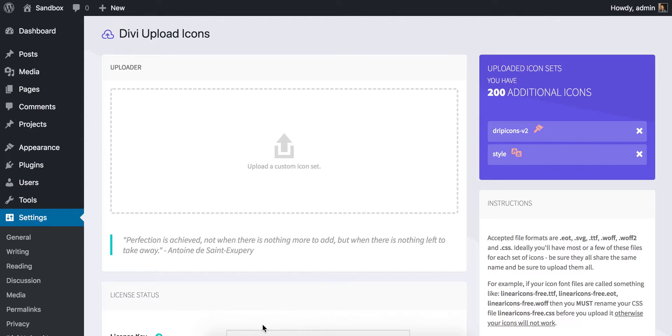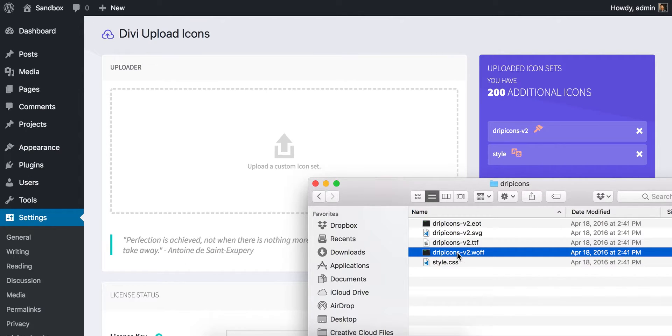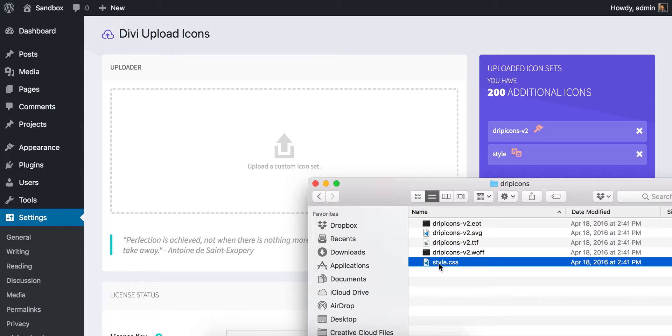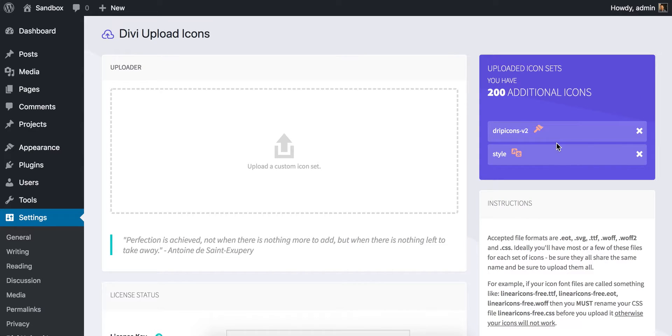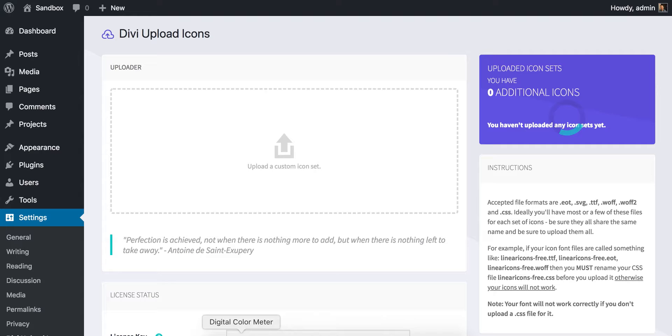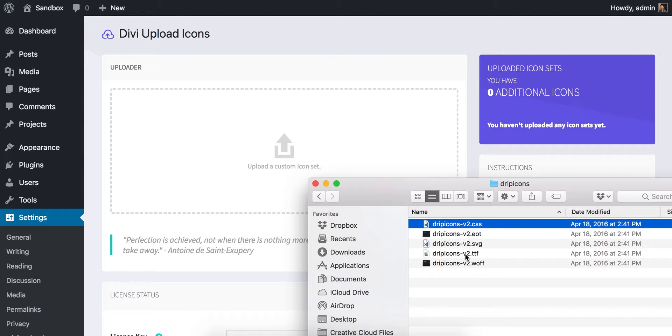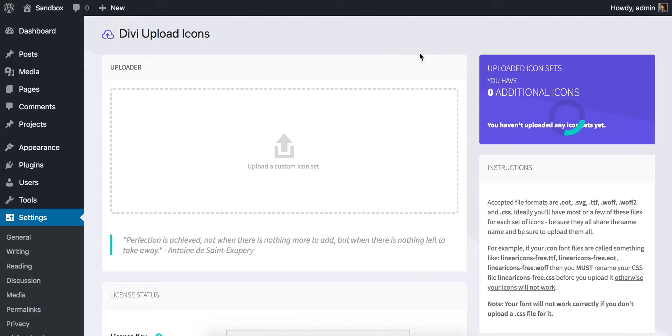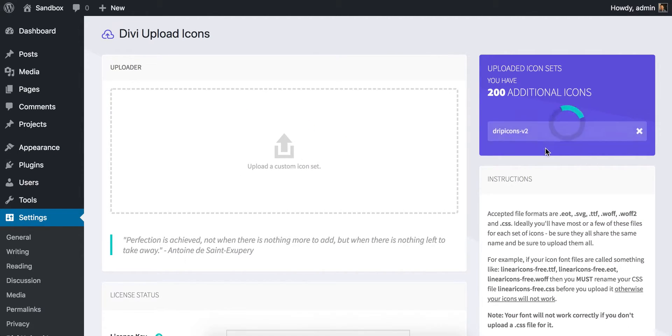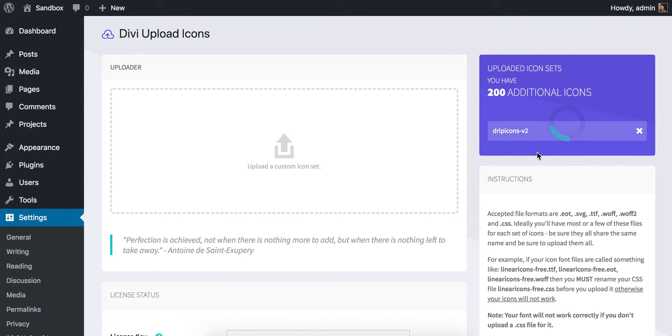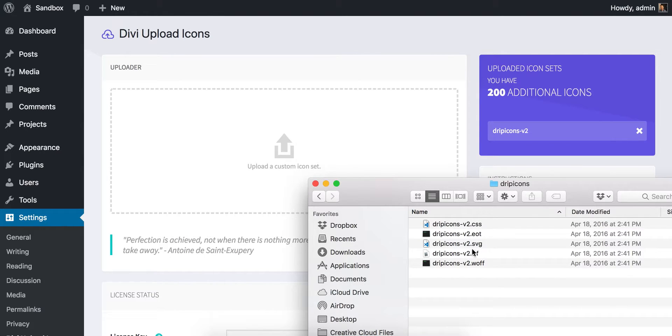So that's why it's important that you name your CSS file the same as your icon font files as well. If this ever happens to you, if you get this and you say, oh shoot, I didn't name these correctly, you can just go ahead and delete them. Then go ahead and grab them all and re-upload them once they're renamed. You'll see that now everything is back and working correctly. So that's the most common thing. Just make sure that you do properly name these identically. Otherwise, it won't work. You'll get those little messages.